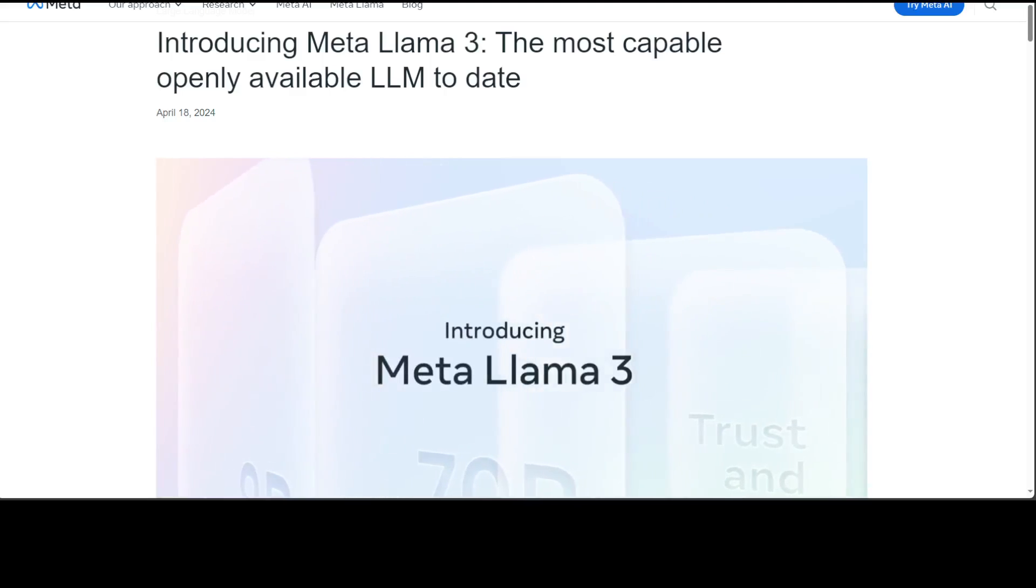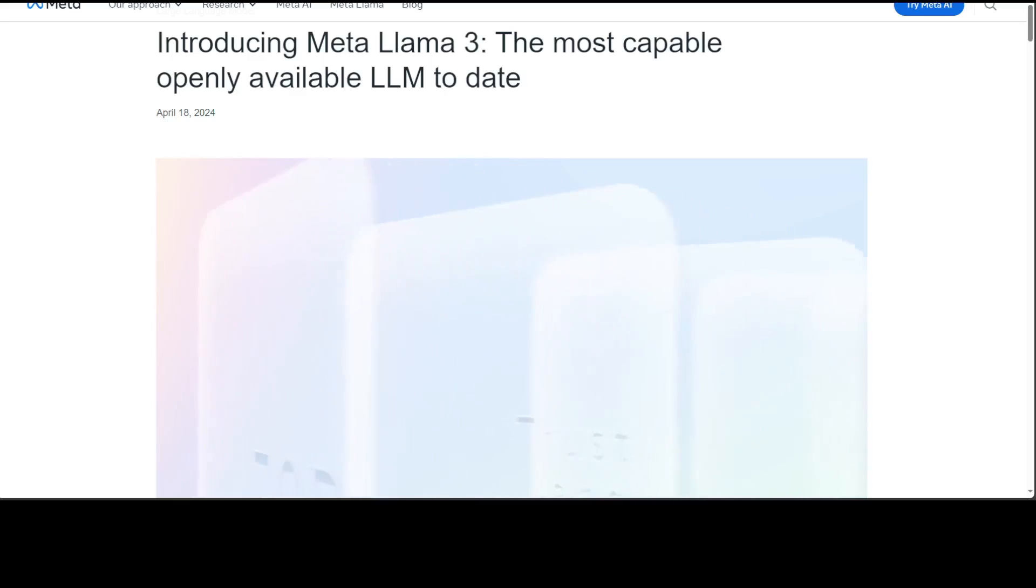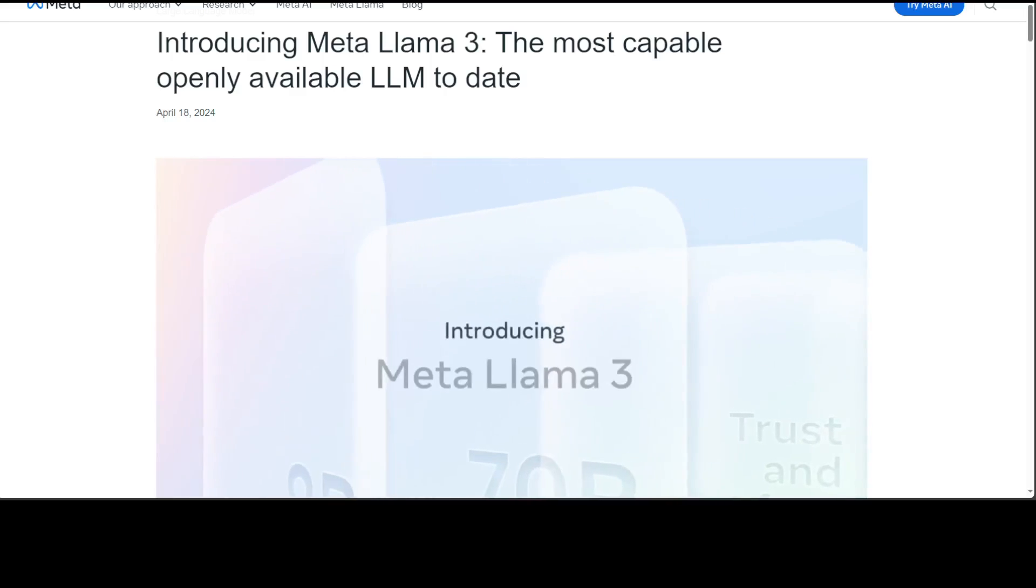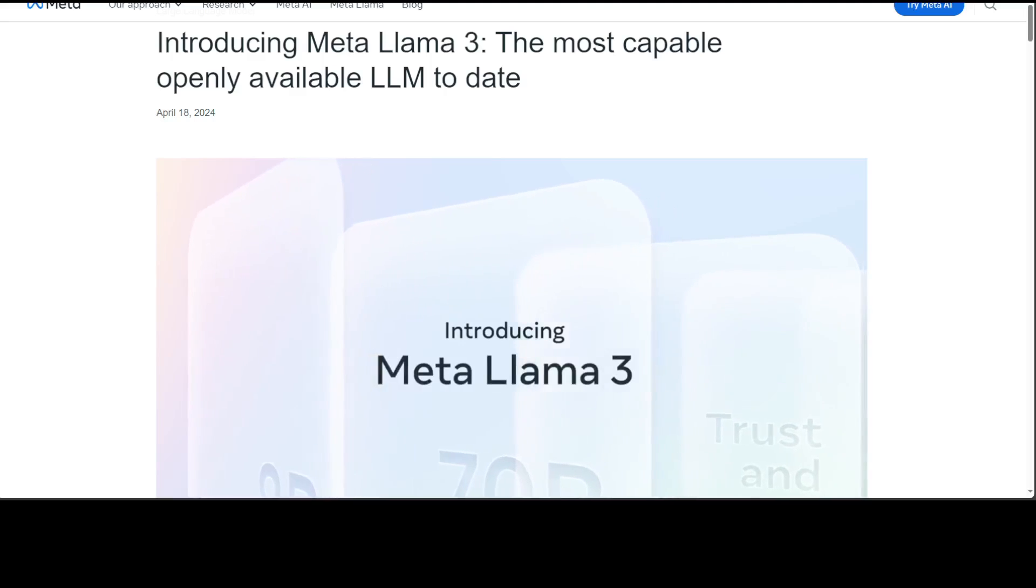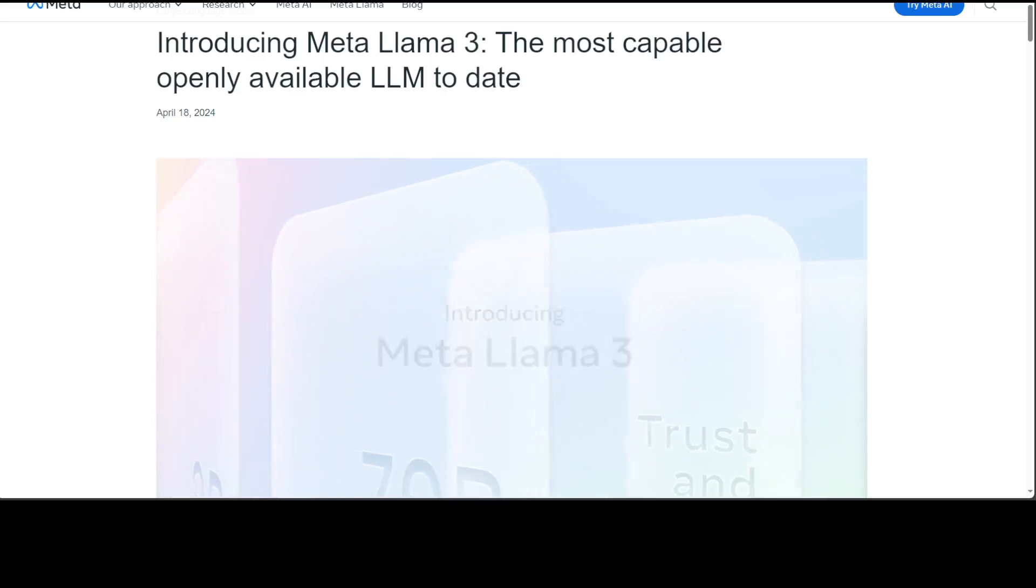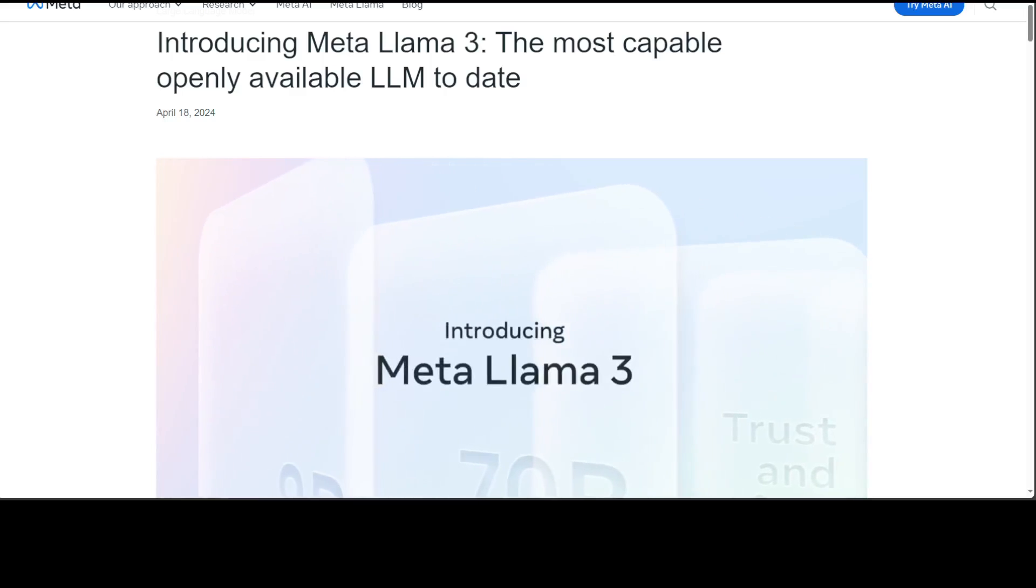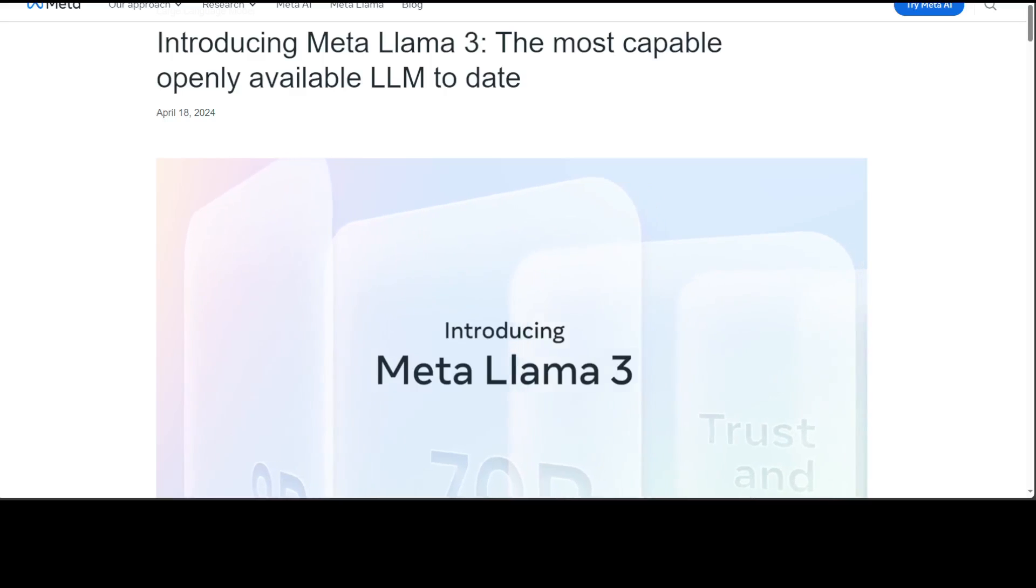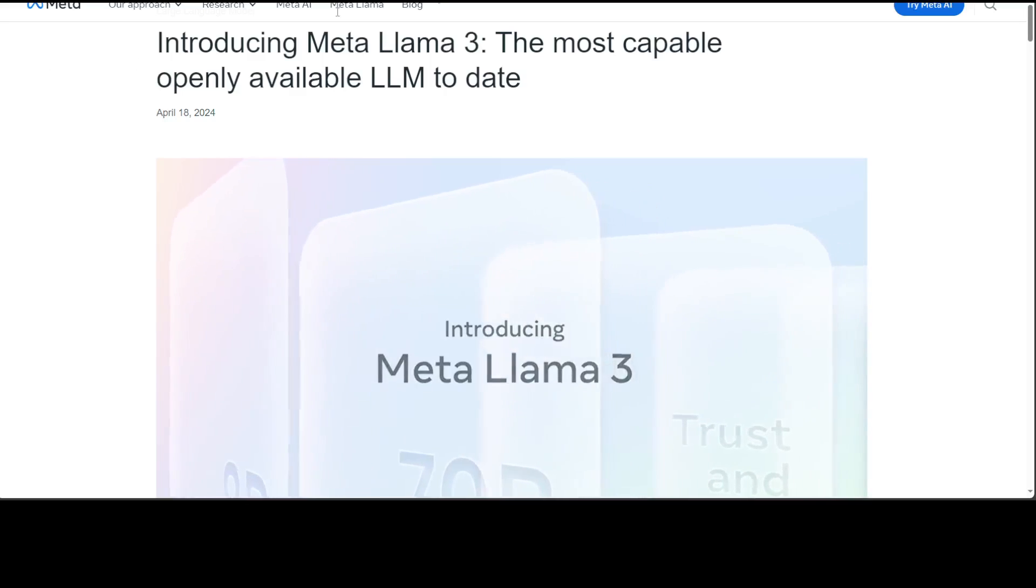The knowledge cutoff date for this model is December 2023 and there is a community license and then there is a commercial license. All in all, I think one of the most capable open source models in the wild these days. Give it a try and see how you go.